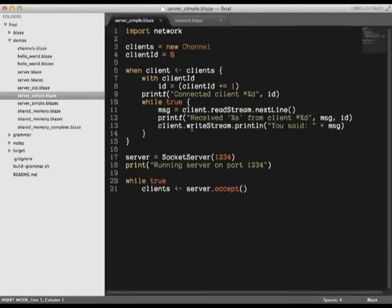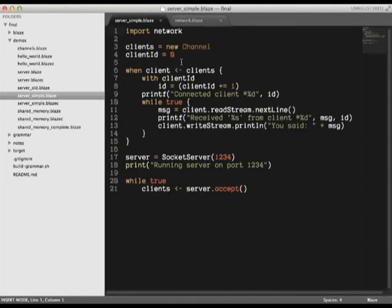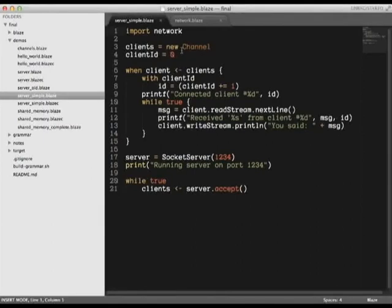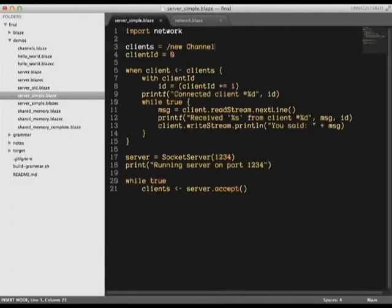In other languages, to fix this would involve reworking the client handler code to handle each client in a separate thread and manage the thread pool. However, in Blaze, it's as simple as a two-character change.